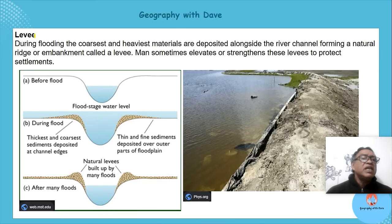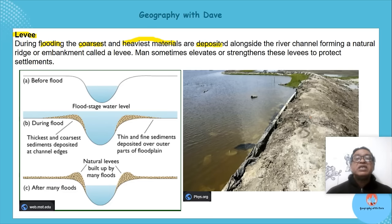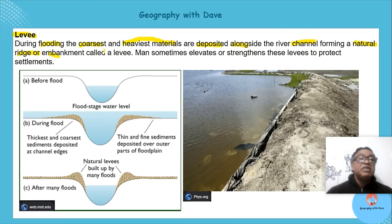Let's look at the natural levee. During flooding, the coarsest and heaviest materials are deposited alongside the river channel, forming a natural ridge or embankment called the levee.